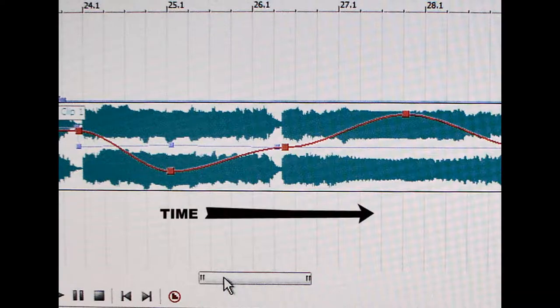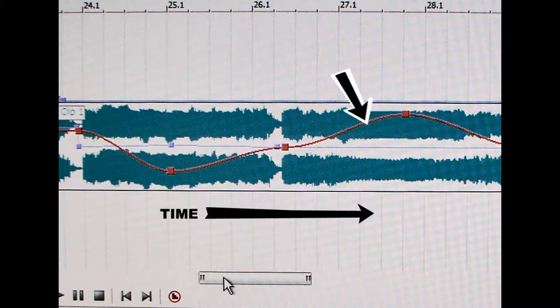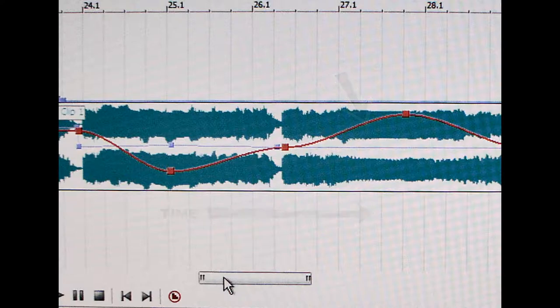To the right is time. This panning envelope starts out as a straight line, but you put dots on it and then drag it left and right to make it pan, and here's a sample of that guitar with panning.